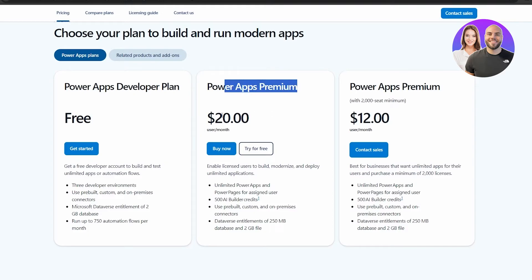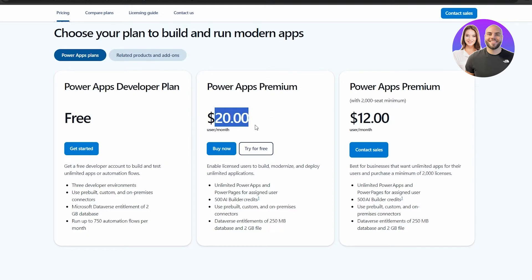In the Premium plan at $20 per month you get unlimited Power Apps and Power usage for assigned users, 500 AI builder credits, pre-built custom and on-premise connectors, and Dataverse with 250MB database and 2GB of files.